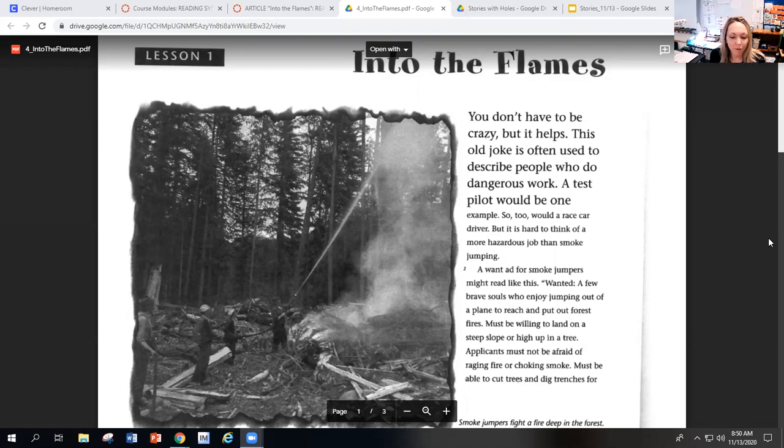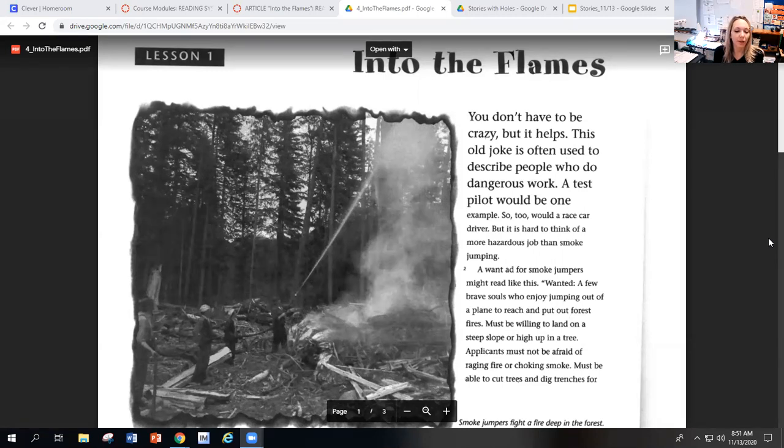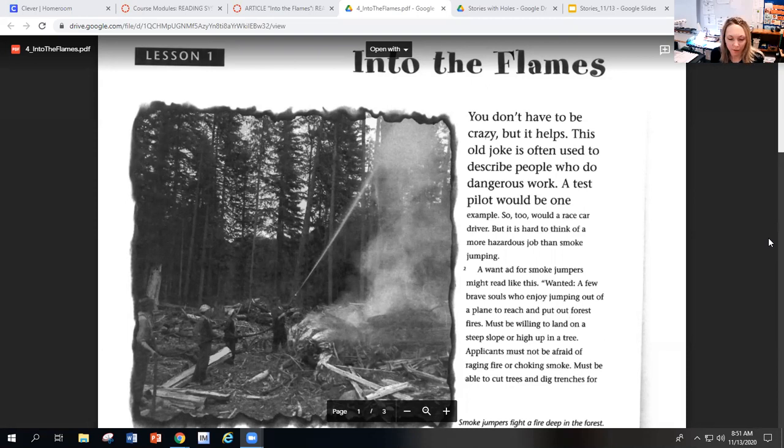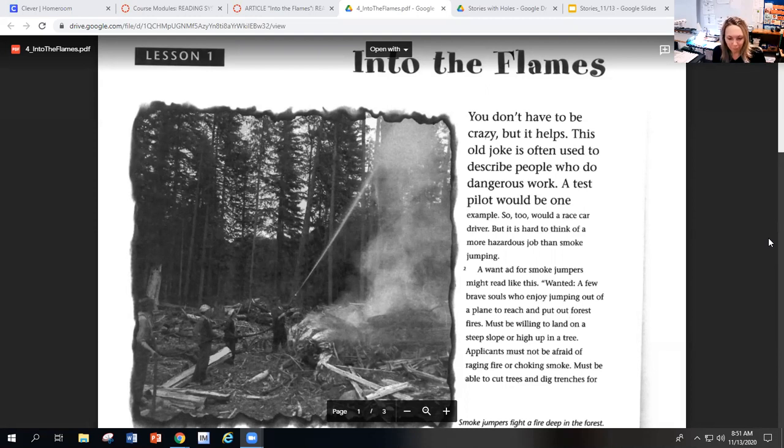A want ad for smoke jumpers might read like this. Wanted: A few brave souls who enjoy jumping out of a plane to reach and put out forest fires. Must be willing to land on a steep slope or high up in a tree. Applicants must not be afraid of raging fire or choking smoke. Must be able to cut trees and dig trenches for hours on end.